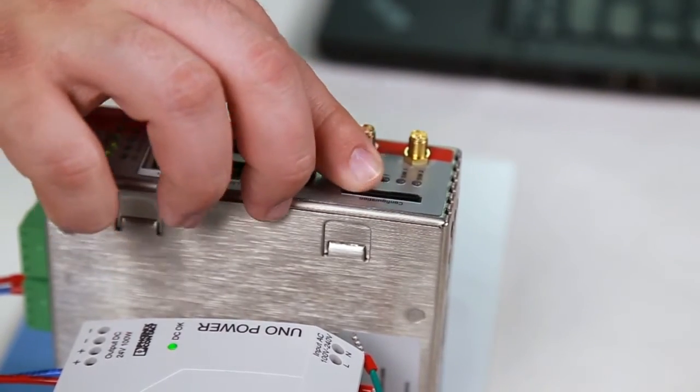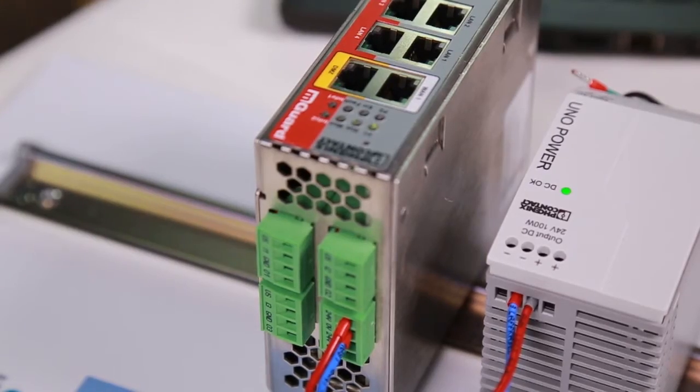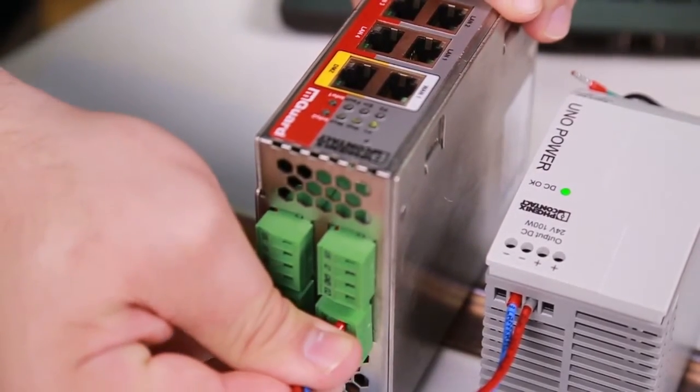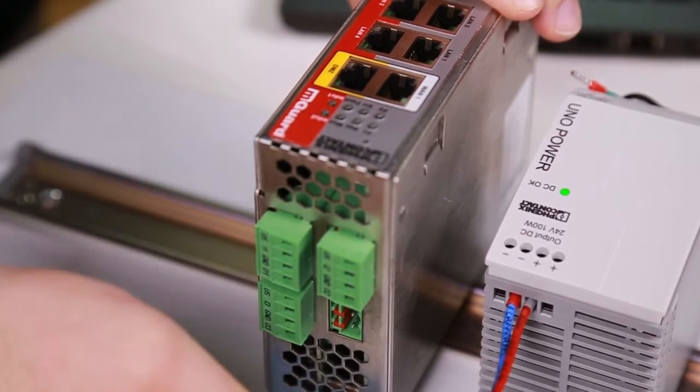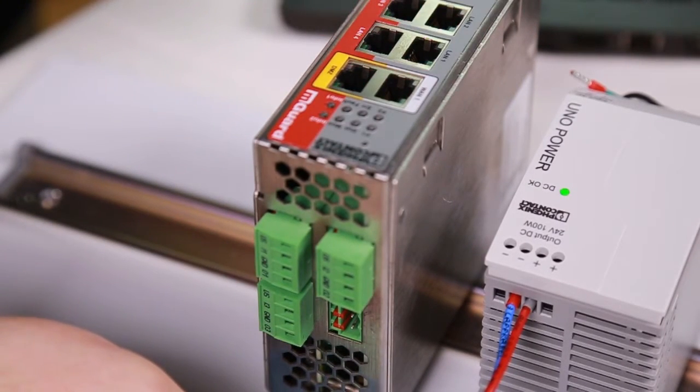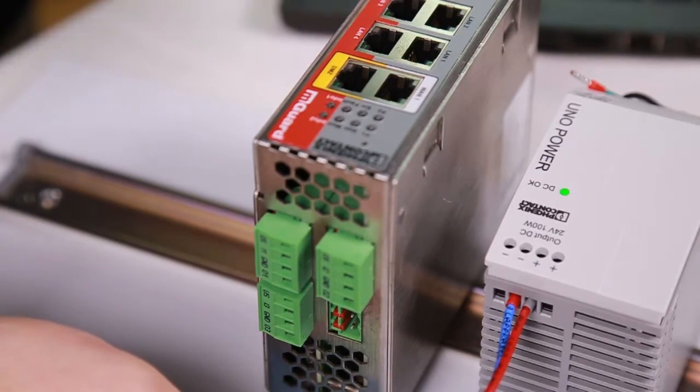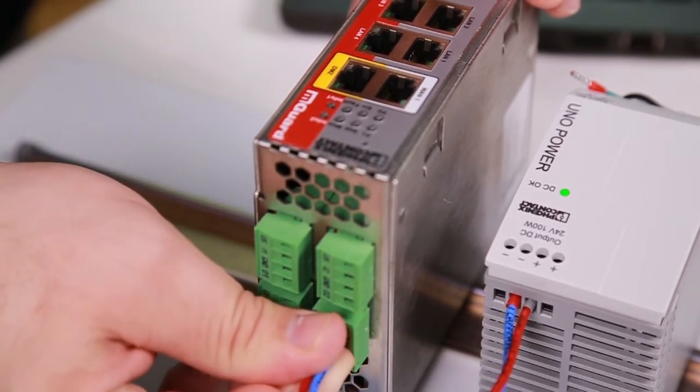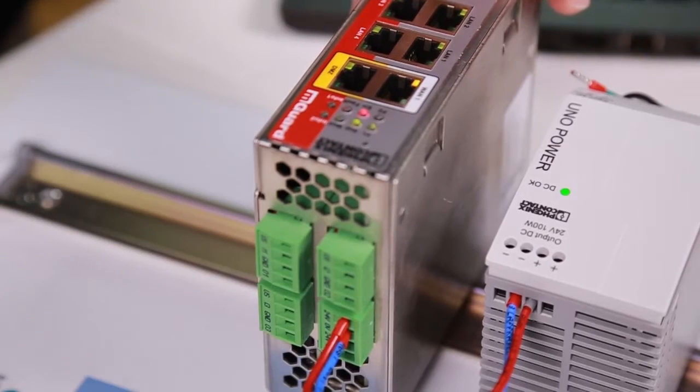With the configuration saved in the SD card and the SD card inserted into the new MGuard, proceed to power cycle the MGuard device. The power cycle is the only step required to upload the configuration from the SD card.